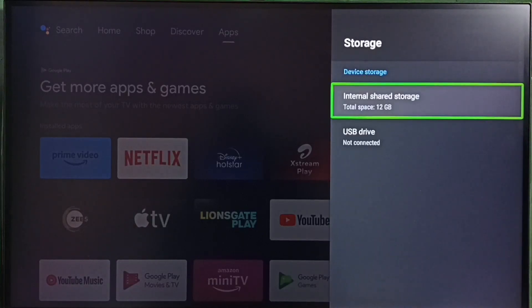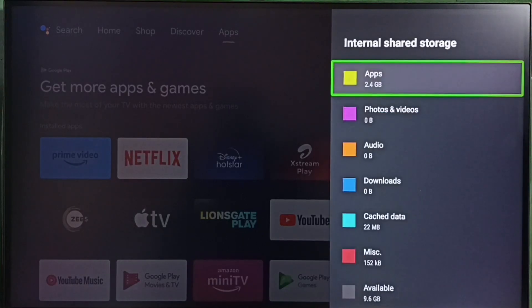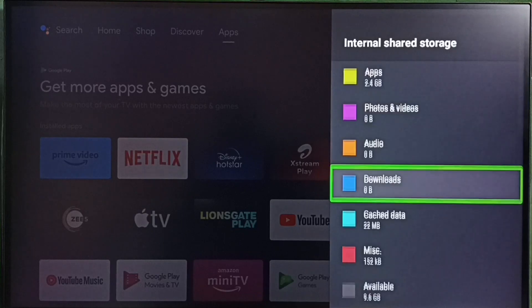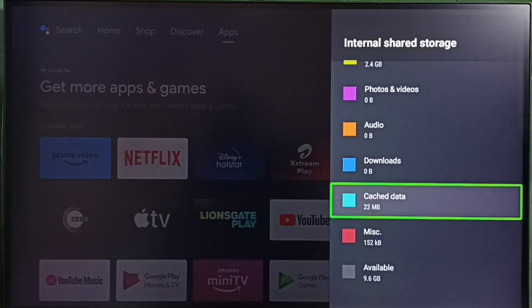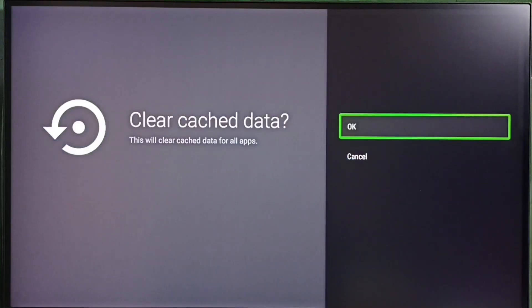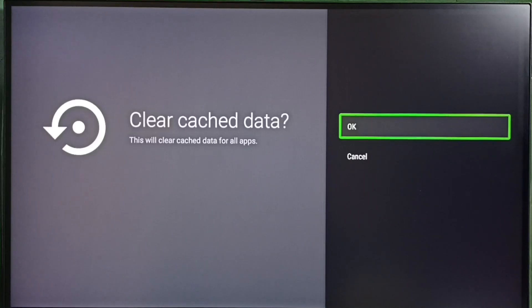Select internal shared storage. Here, select cached data. You can see this operation will clear cache data for all apps.